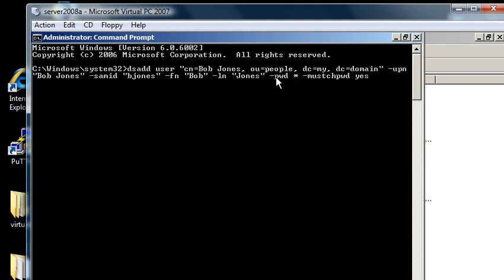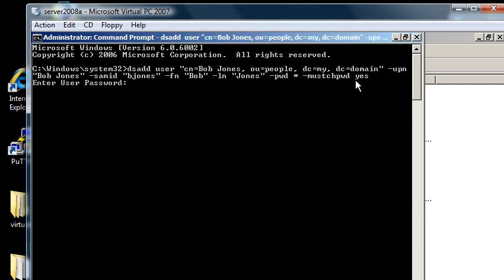dash pwd with an asterisk, which means set the password, but ask me what it is, dash must chpwd, yes, must change password. So this is an excellent script also for adding users in Active Directory. So enter,